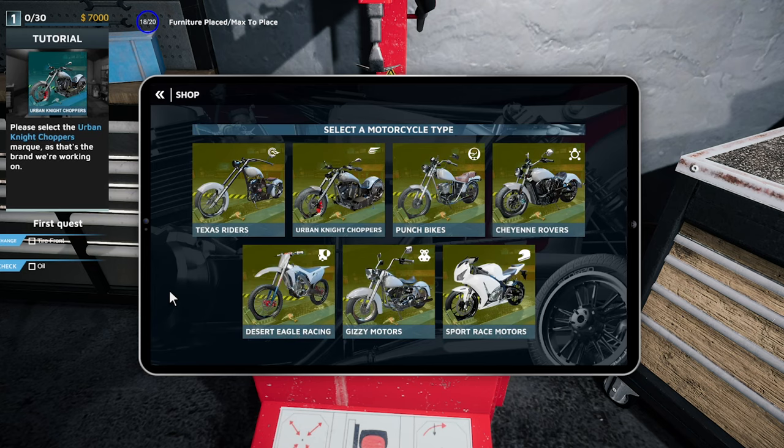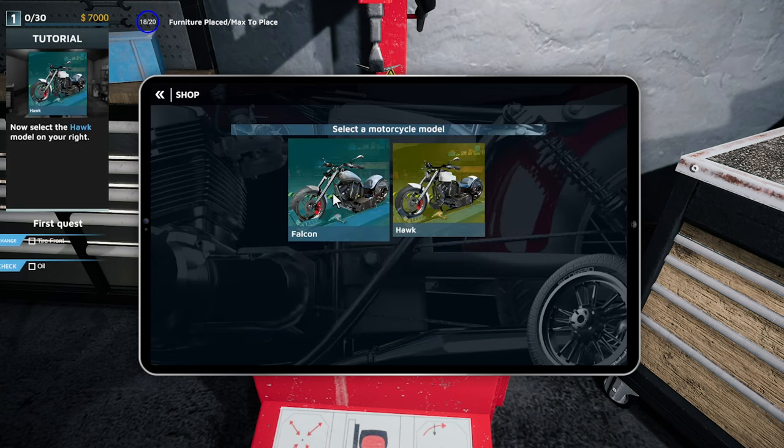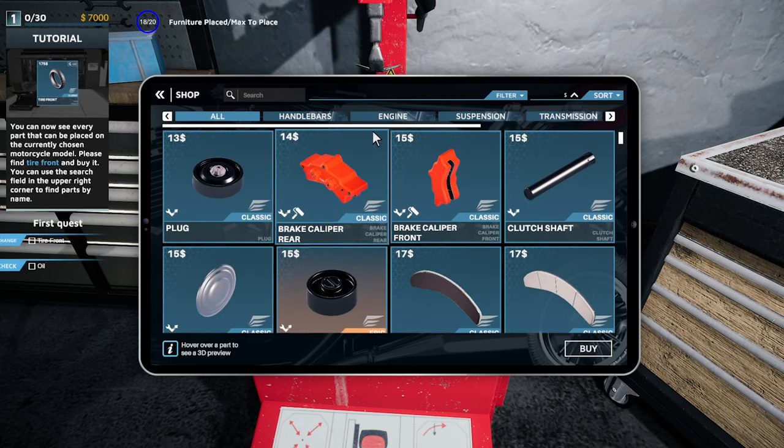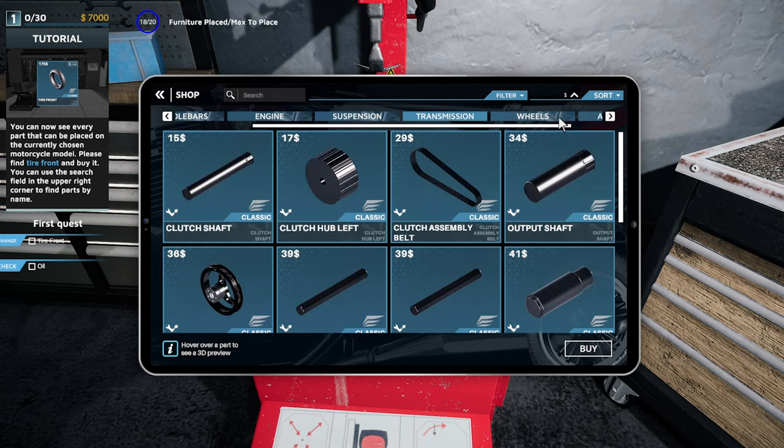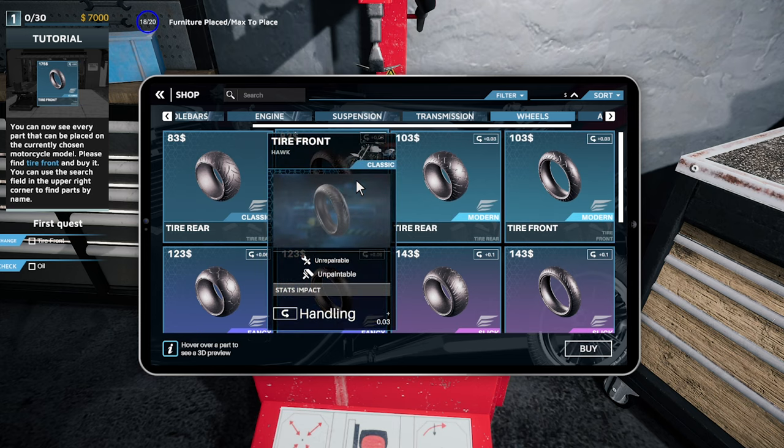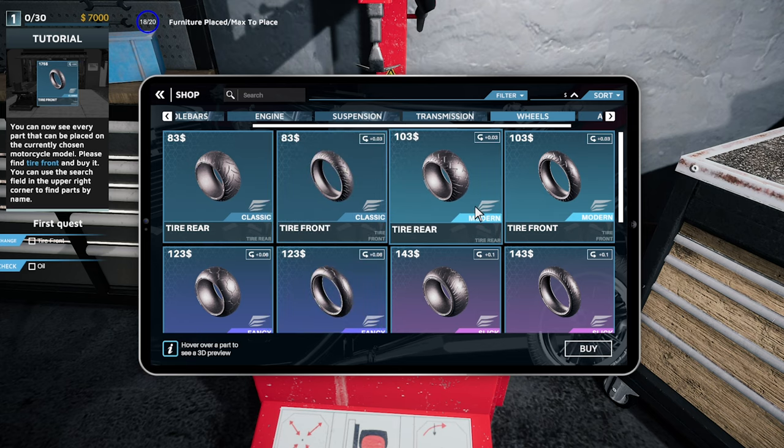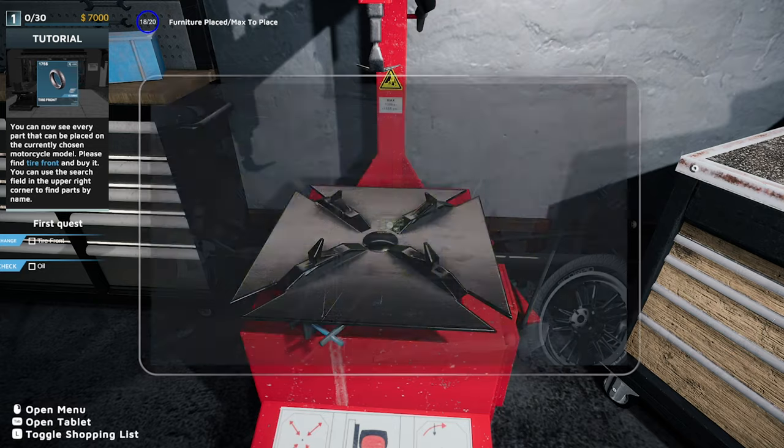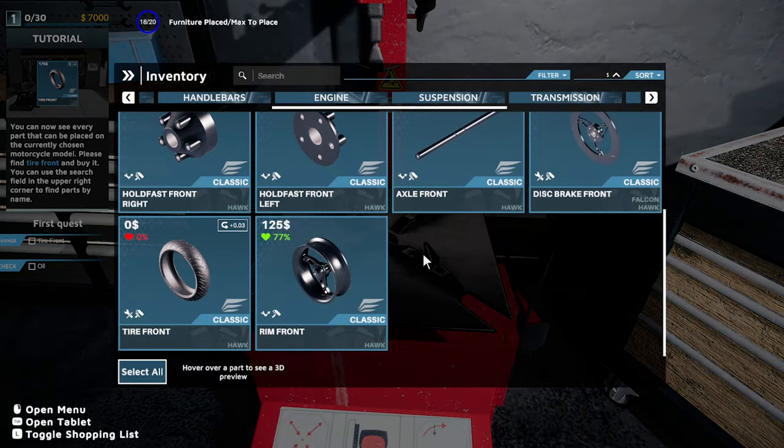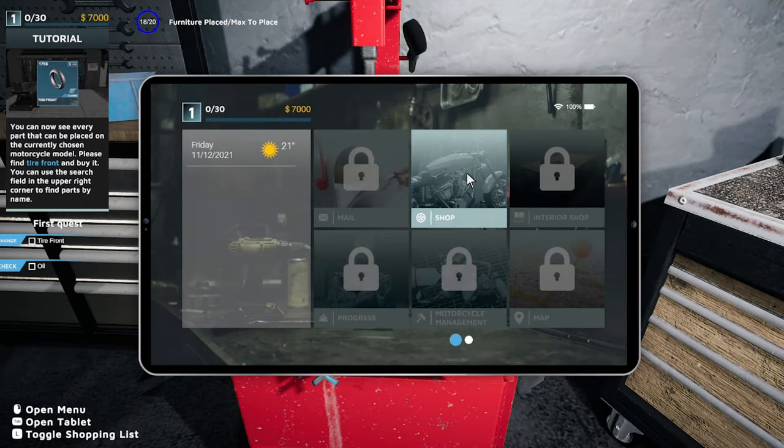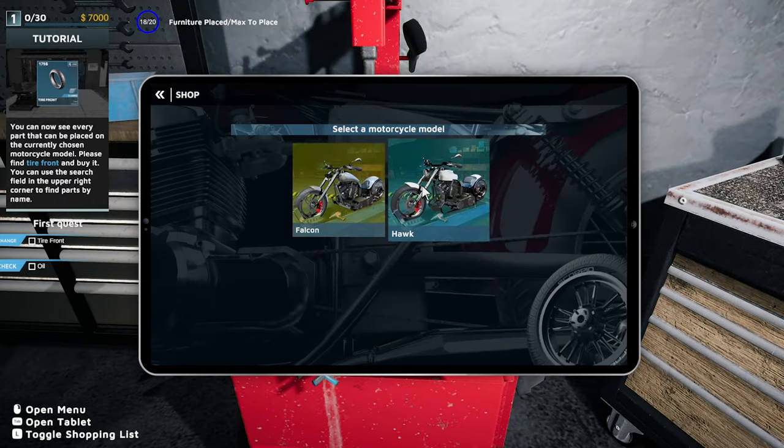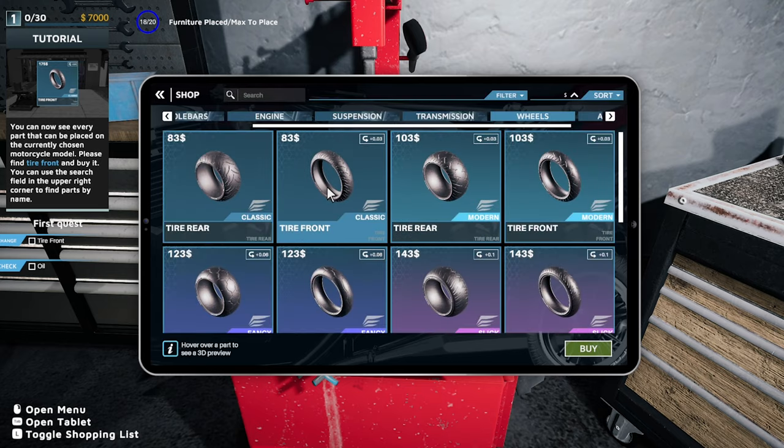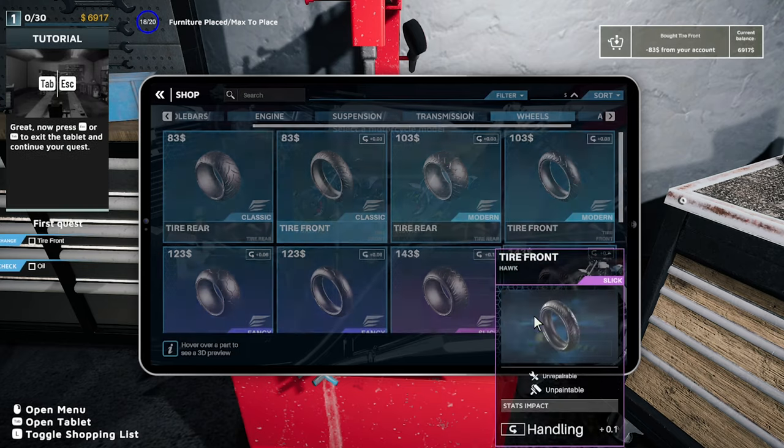Actually have we got an inventory? We do. Shop. What bike is it? Urban Night Choppers, The Hawk. Interesting we're going to go through each individual model. Wheels. Just tire front. Is it a classic or is it a modern? Find tire front and buy it. Is it classic or modern? That's a little annoying. Urban Nights Hawk, classic front. Buy.